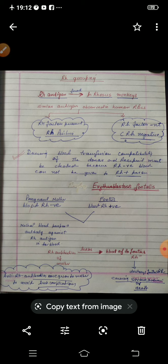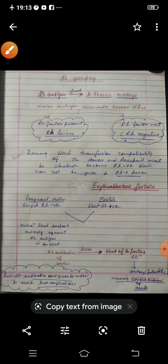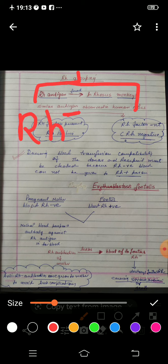Related to this topic, we need to study one more condition called erythroblastosis fetalis. This is a condition found in infants. The situation is: there is a mother who is Rh negative, and there is a fetus in her womb who is Rh positive.